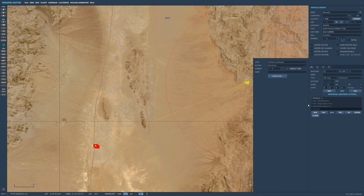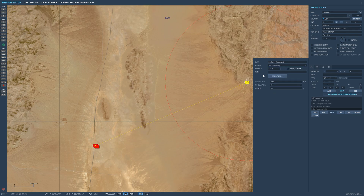Then I add another action, and this time we're going to set a frequency again — 133, modulation AM — and I amplify the signal up to 2000 watts. So I've got to make sure I can really hear him and we can communicate.